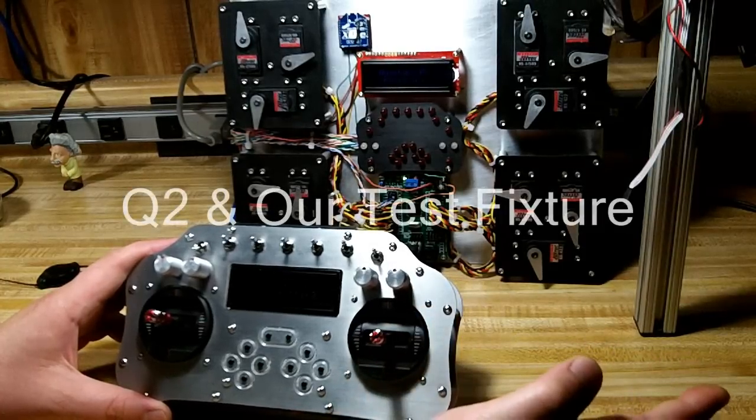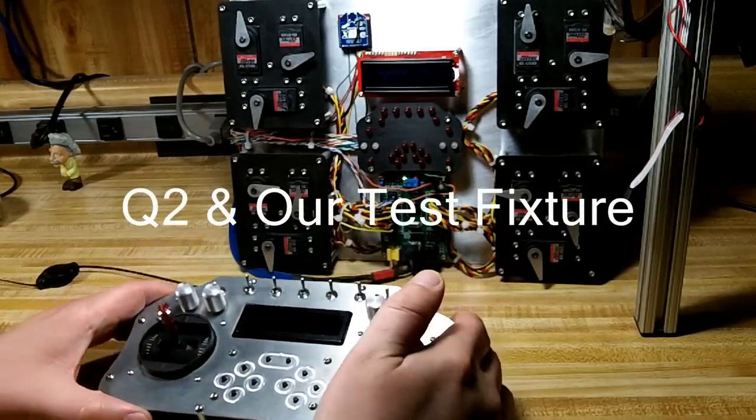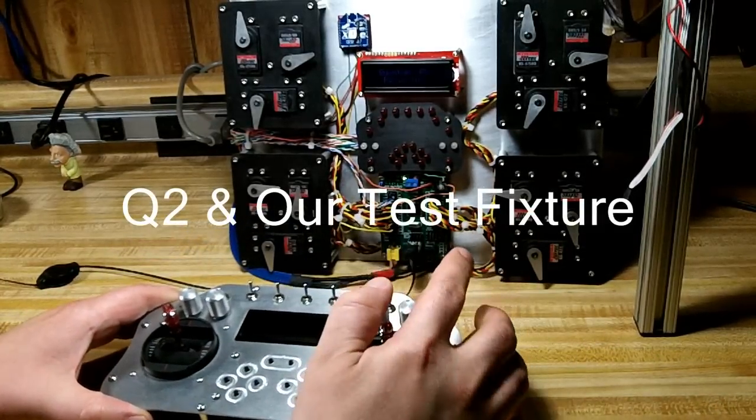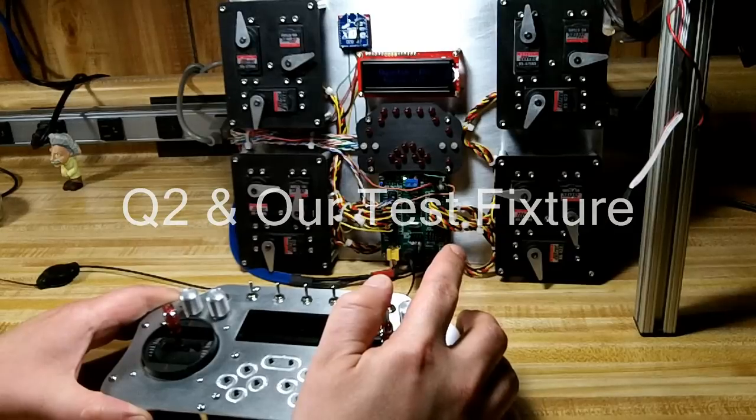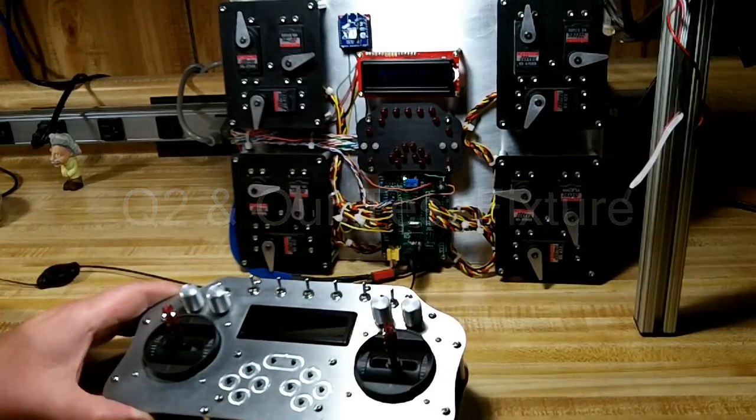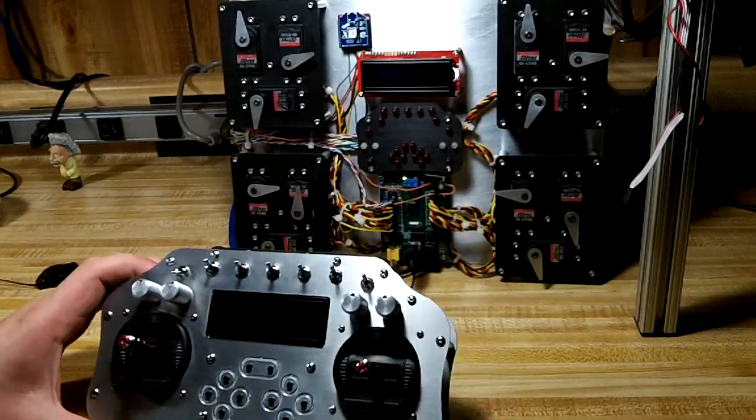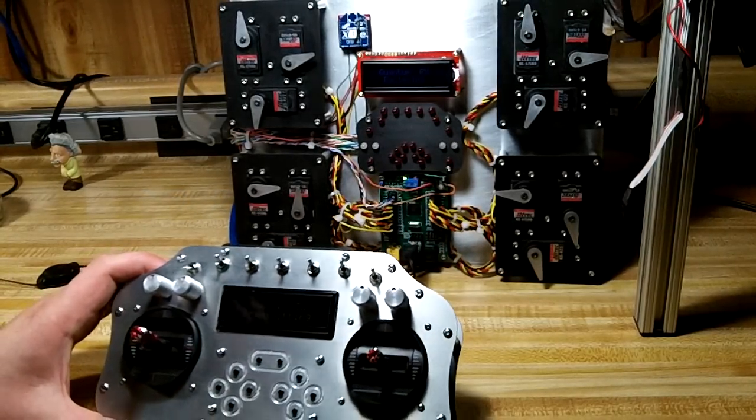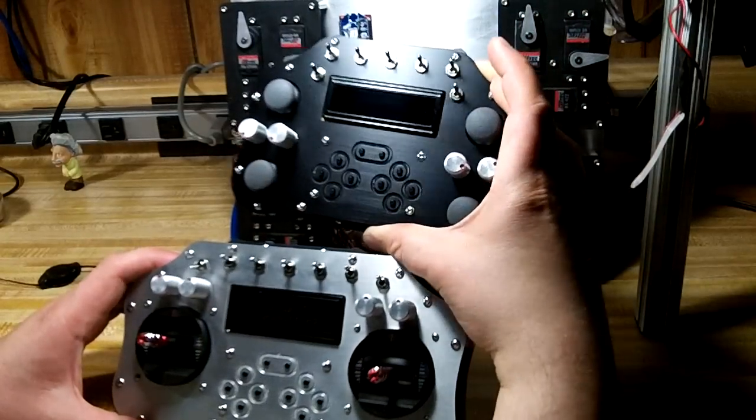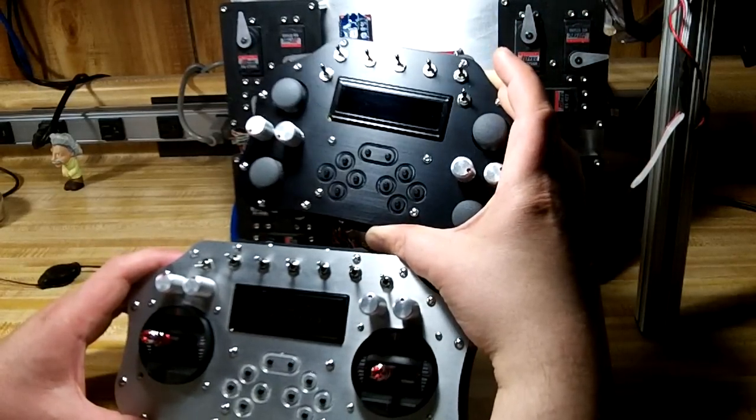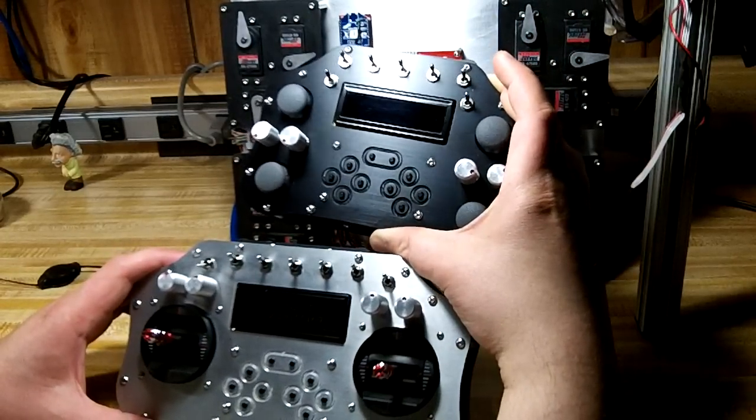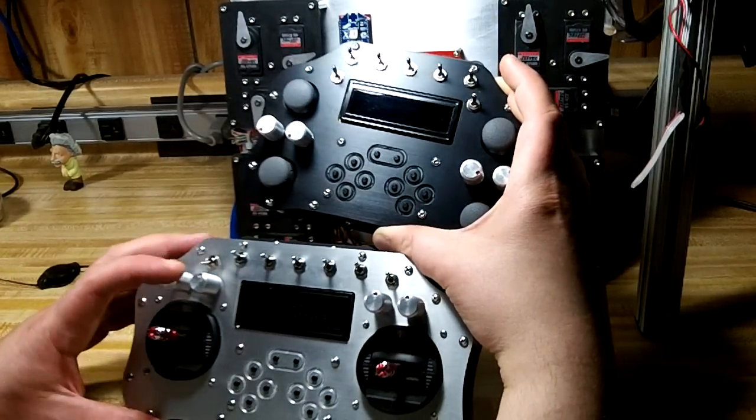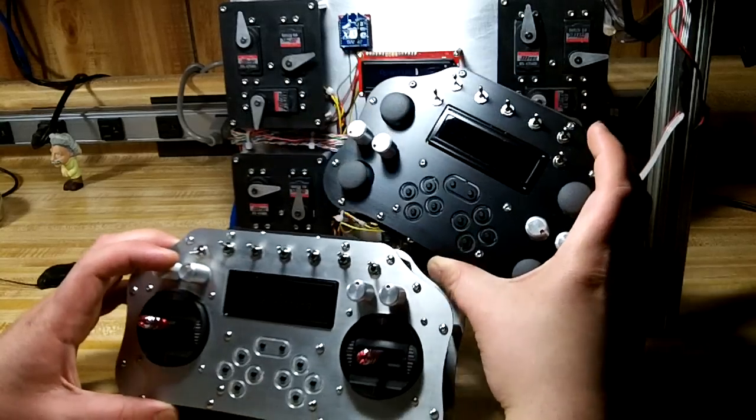So what I have here is the Q2 controller, and it uses the same testing station to test all the outputs on the controller. But at the same time, I was going to show you the comparison size compared to the Q4. It's really close. The only difference is it's a little bit wider. It's the same height.